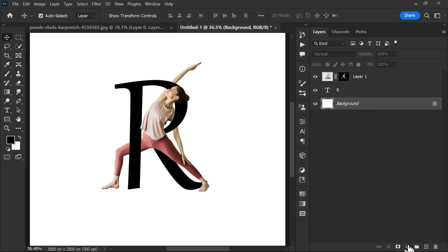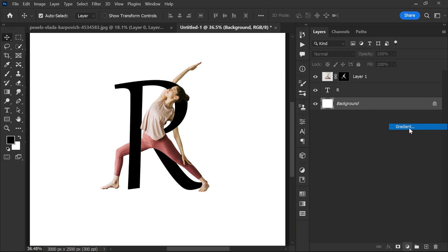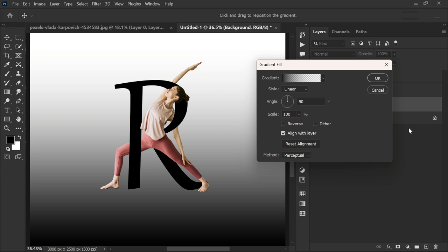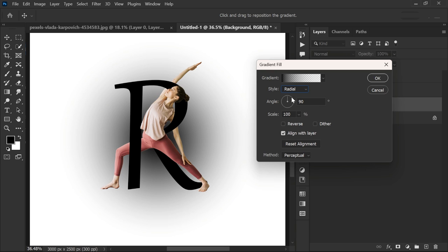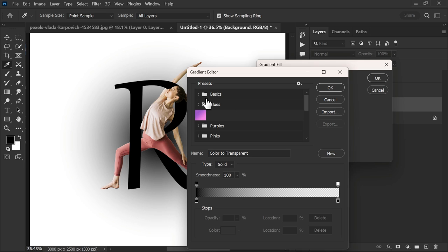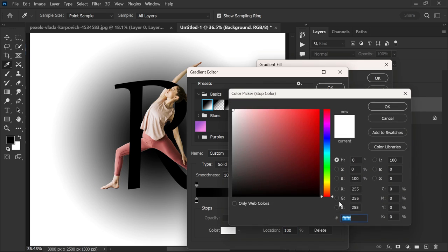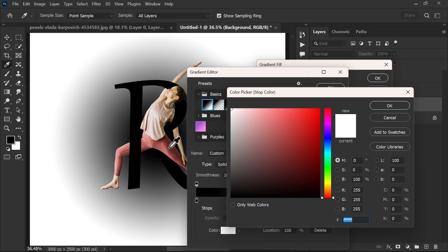After that, create a gradient layer with radial style. Go to the gradient editor and choose the first gradient from basics. Now change the gradient color using the sample color from the cloth.